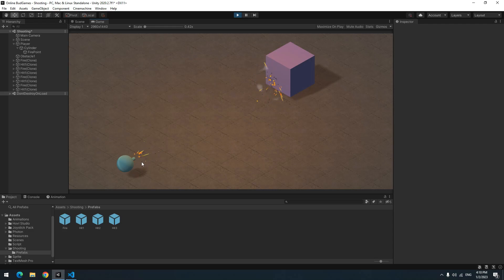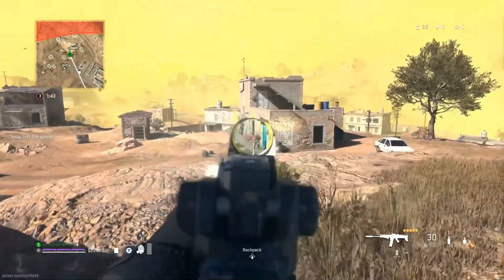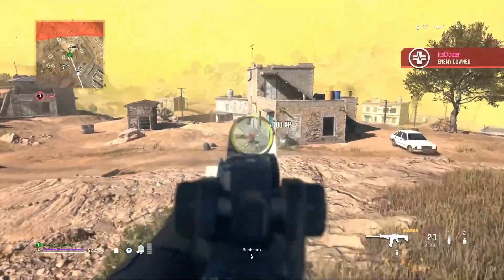This method of shooting - I mean raycast - is used in so many popular games like Call of Duty or CS:GO.